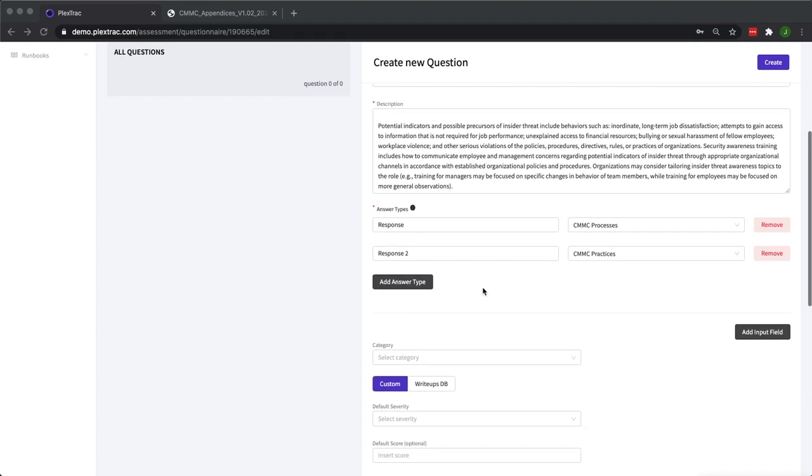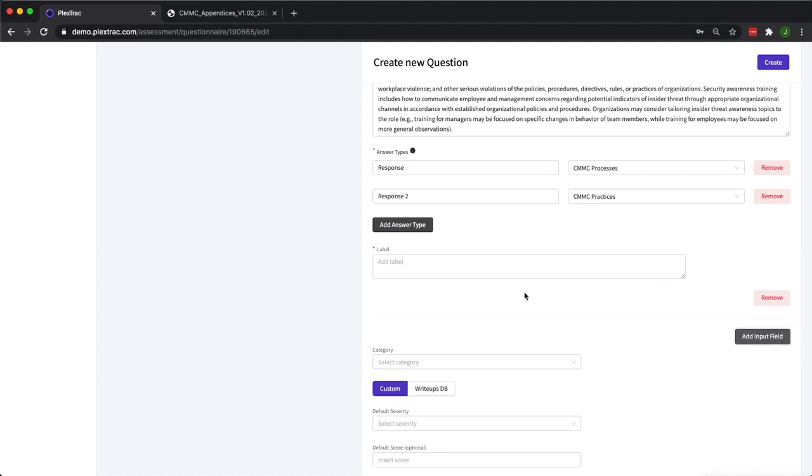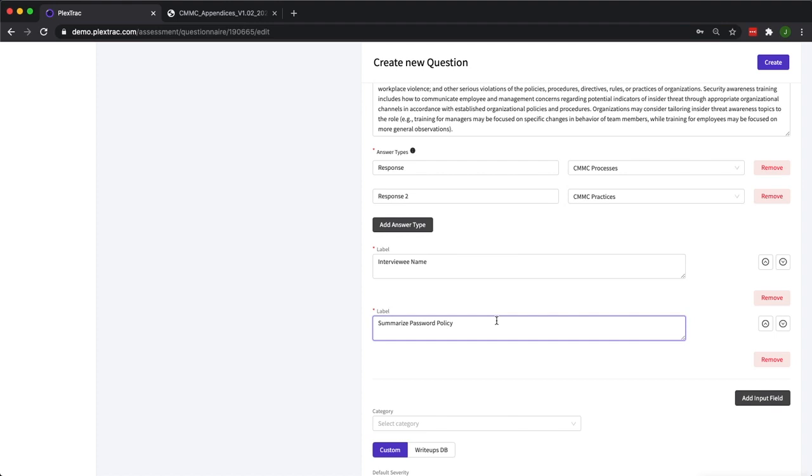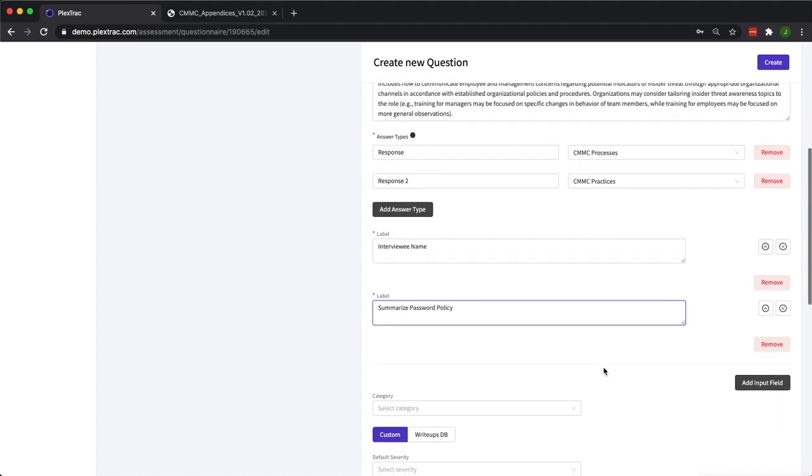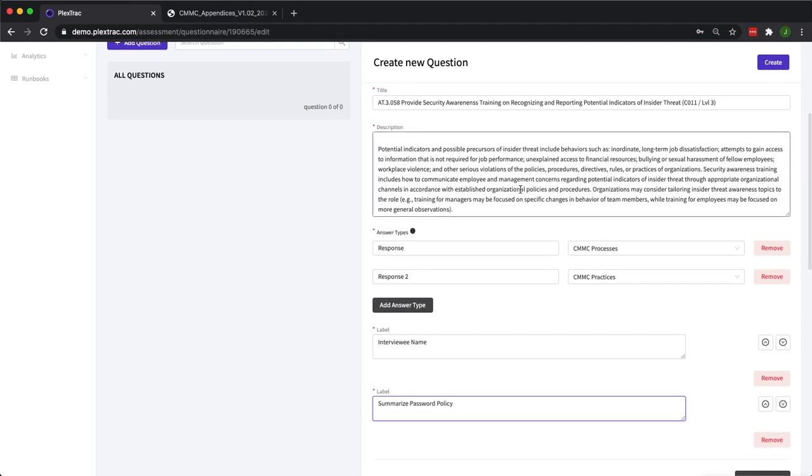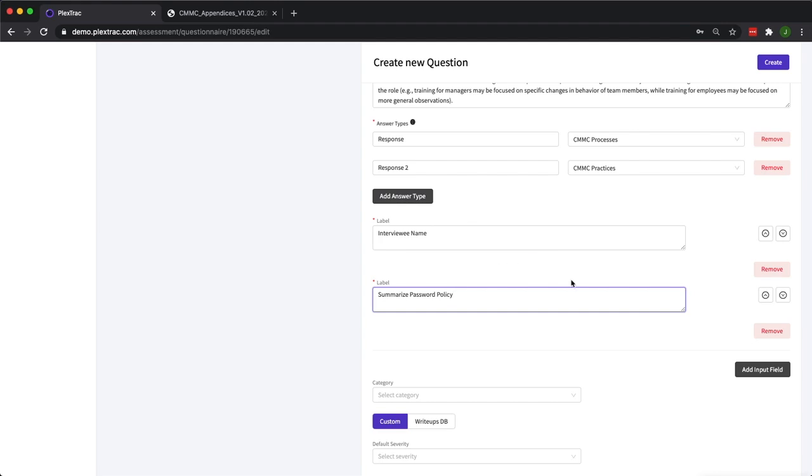Once you've selected your different answer types, you can select input fields. Here inside of building a question, we're defining the label of the input field. You might give it a name requesting the interviewee name, or you may ask for something more verbose like the summarization of their password policy. It really depends on what your organization wants to capture on top of what the framework itself may already be seeking. These input fields can be used for both framework assessments and custom assessments, and they can take lots of information. The fields will expand as the person taking the assessment adds data to it.